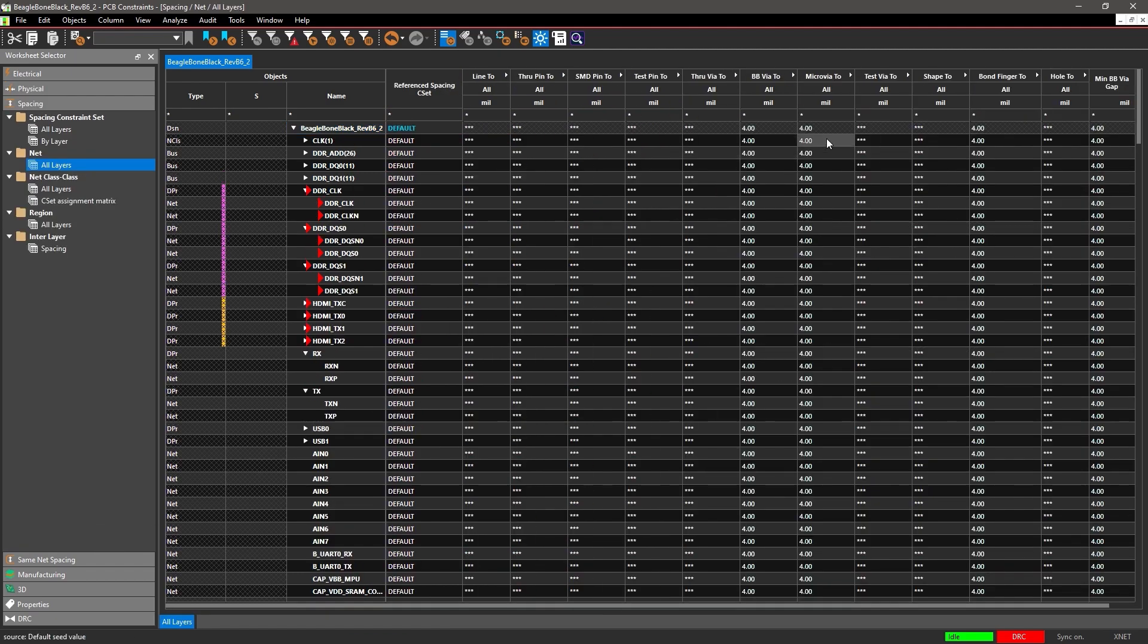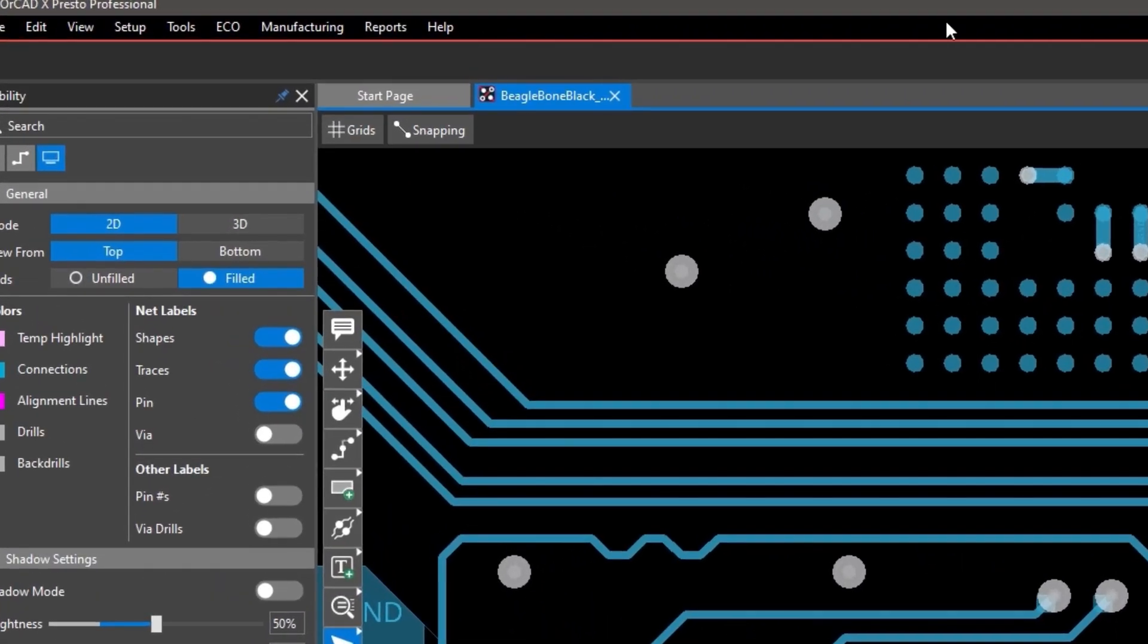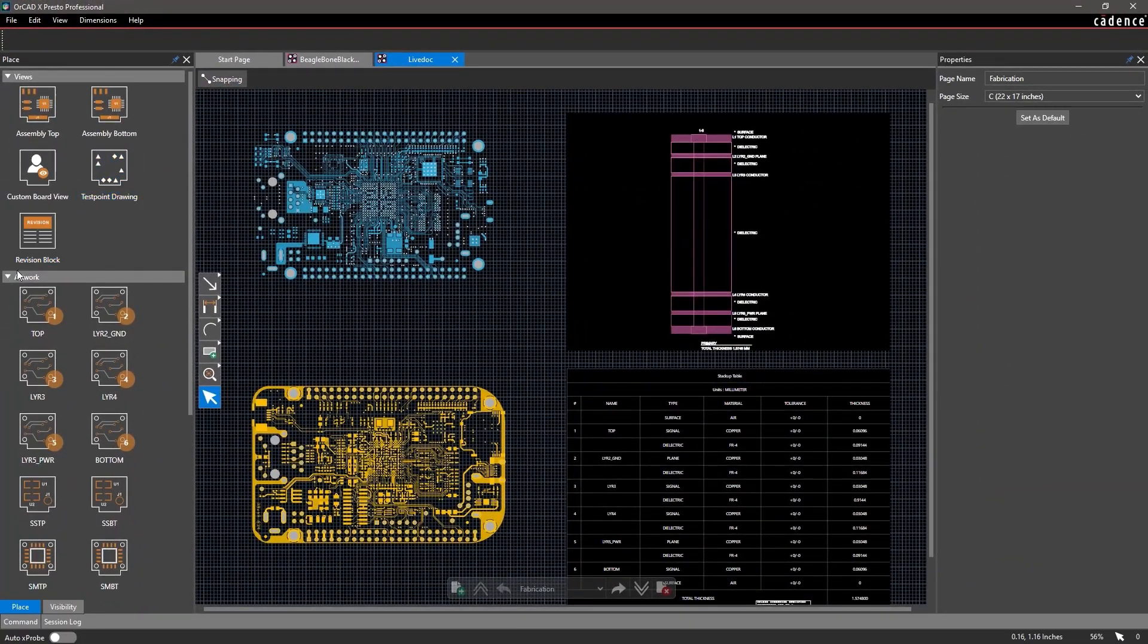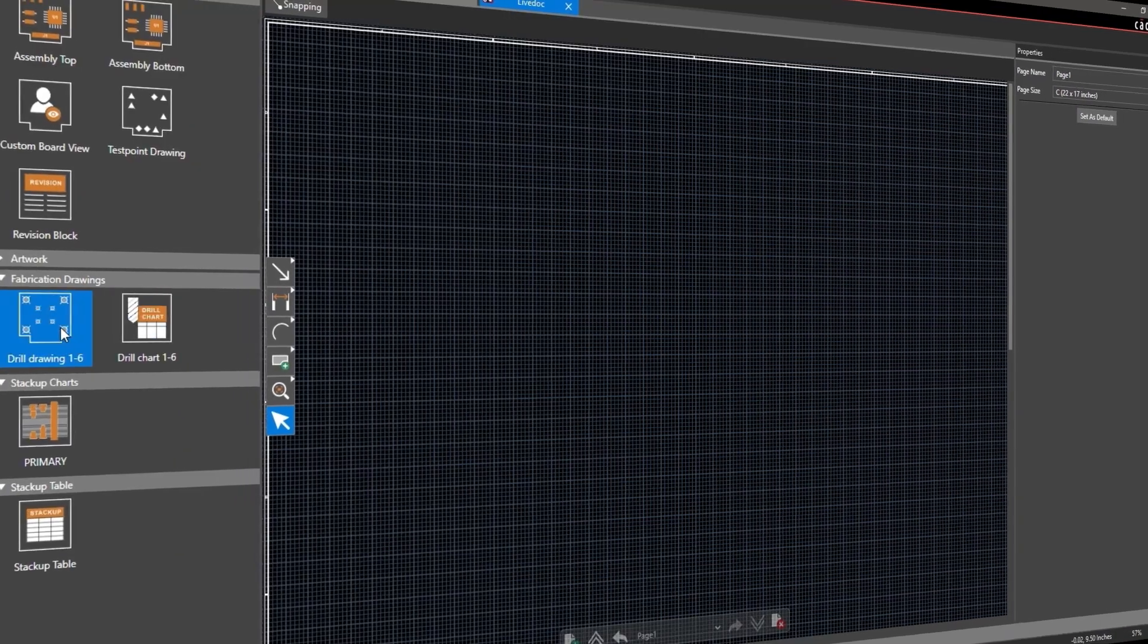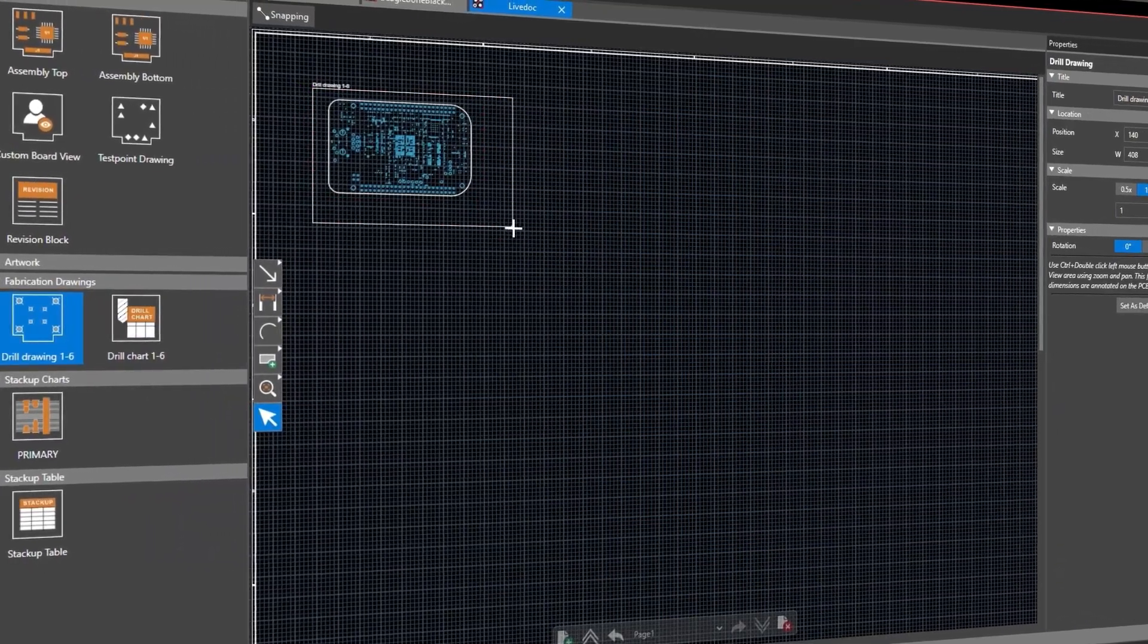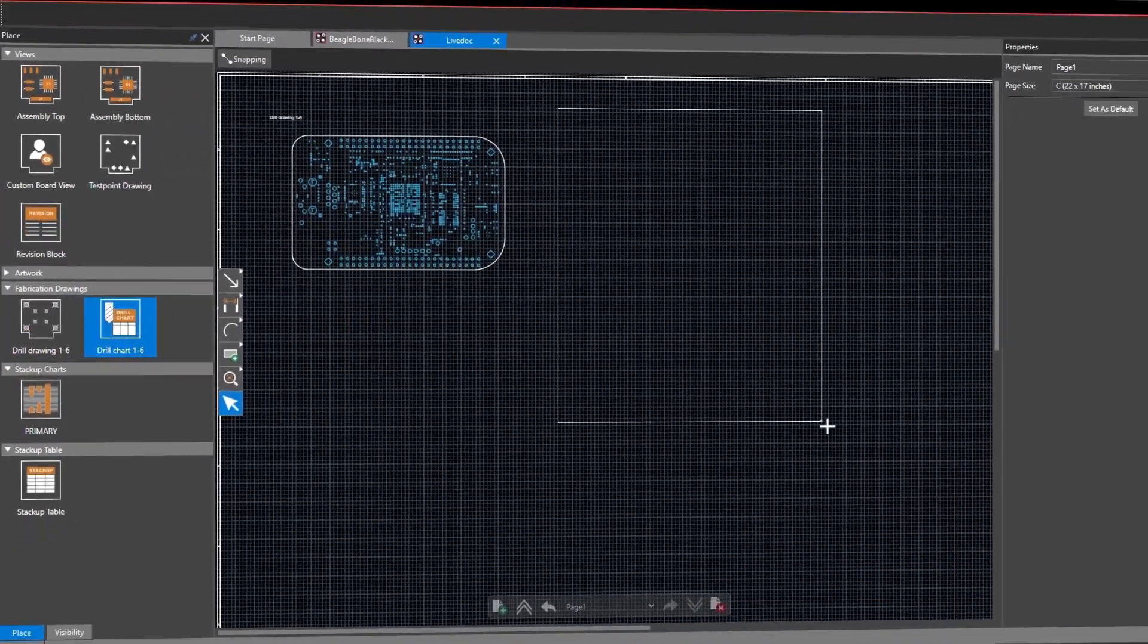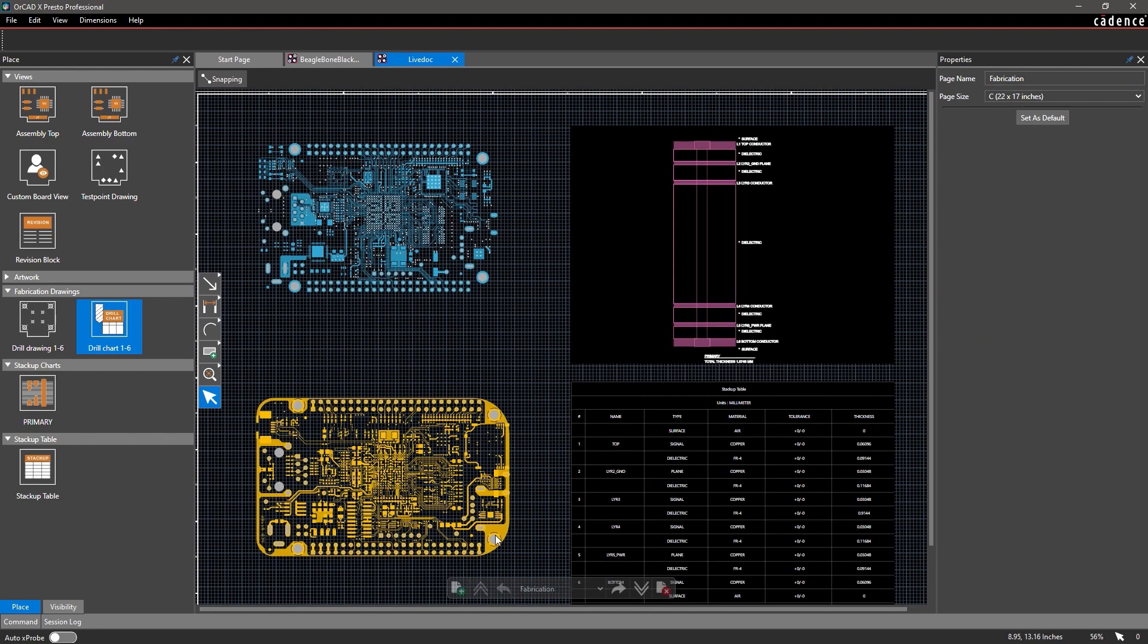When you're ready to put your manufacturing data together, you can either create from scratch or use an existing template. Here, I'll go ahead and add another page to the document. Simply select and drop elements on the page and your design data populates instantaneously. Navigate to the other pages in your design and zoom into any areas for review.